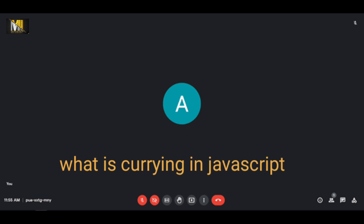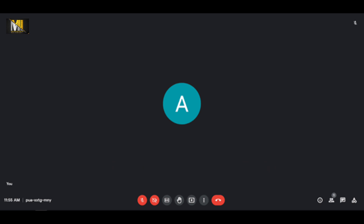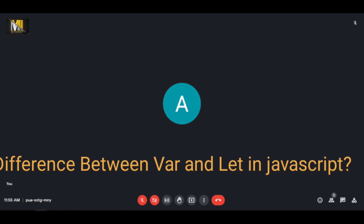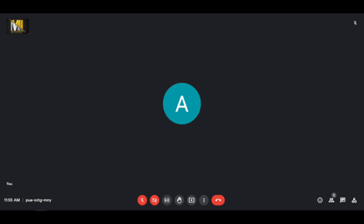What is currying in JavaScript? Currying is basically instead of taking all the arguments at the same time, the function takes one argument at a time and returns a new function expecting a new argument — that's currying. What is the difference between let and var? Let is block-scoped and var is function-scoped. Both are used for variable declaration.